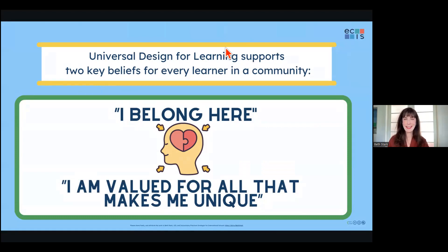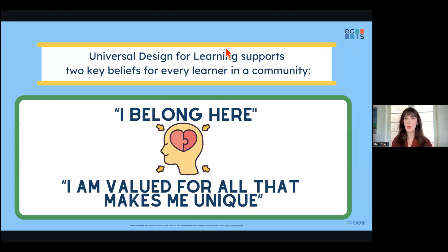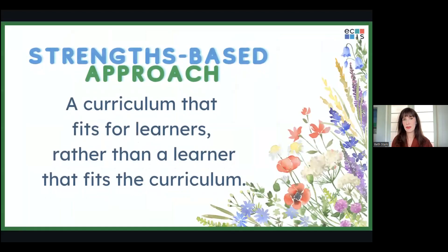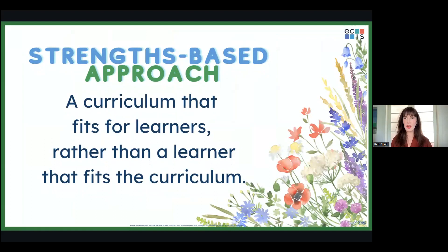Universal design for learning — the oldest newest acronym in the world of inclusive education — supports two key beliefs for every learner in a community. And when I say every learner, I mean us too, as lifelong learners. That is the belief that we all belong and that we are at the same time valued for all that makes us unique. When we're talking about variability — a concept akin to diversity and neurodiversity — that can include all of the lived learning we've had in the past, our identity, past learning experiences, and challenges that we need more support in overcoming as learners, whether we're young or old.